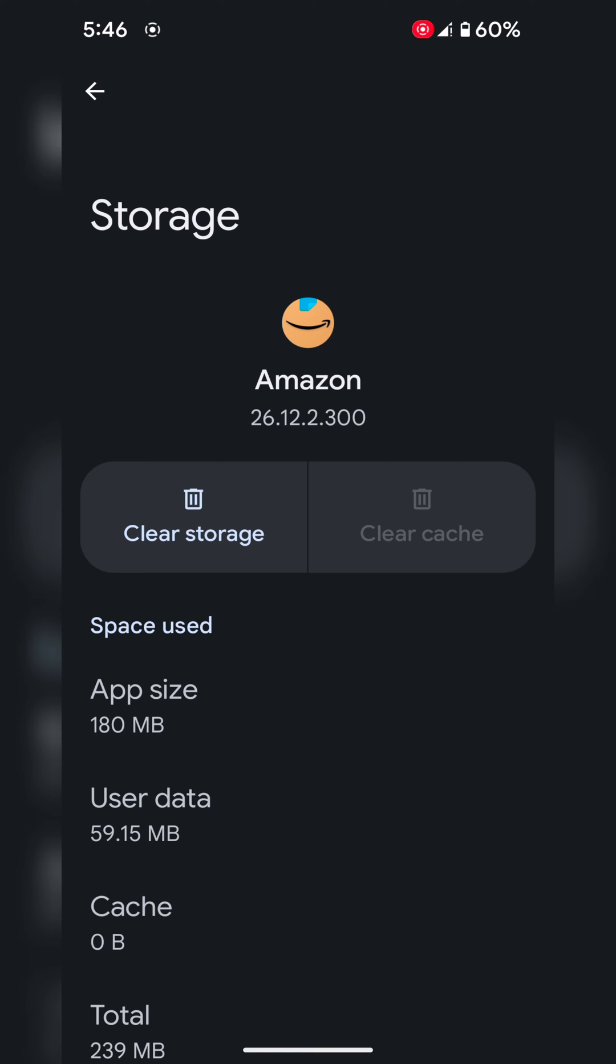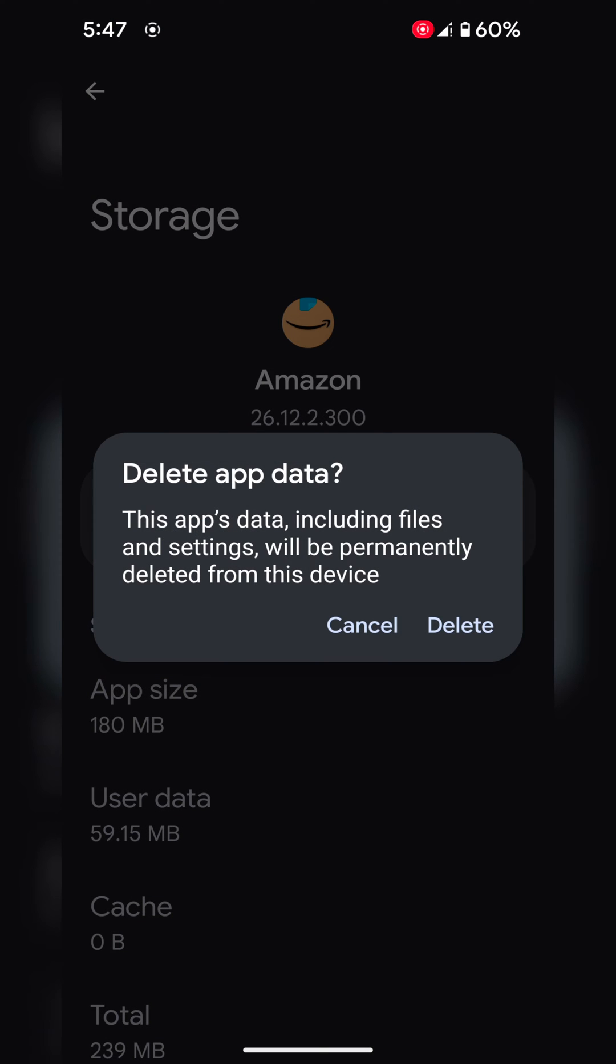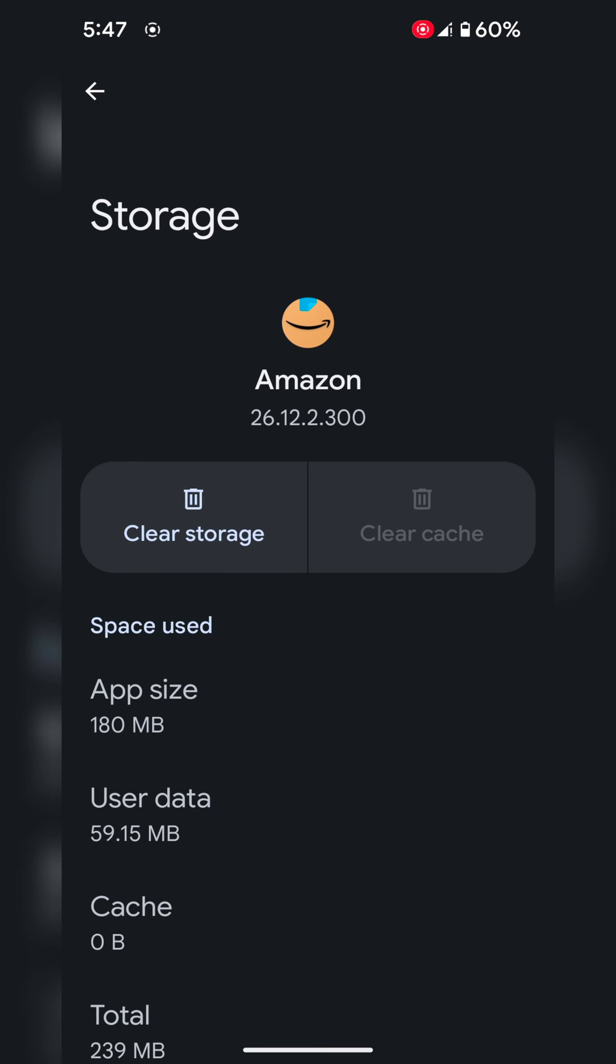If you want to clear storage, it will delete the app's permanent data, including files, settings, etc. If your app is crashing or freezing, you can try clearing storage on your device.